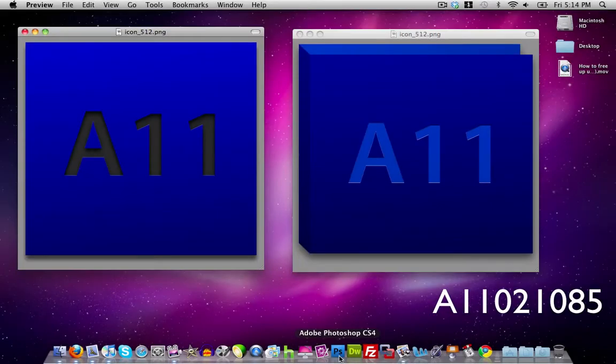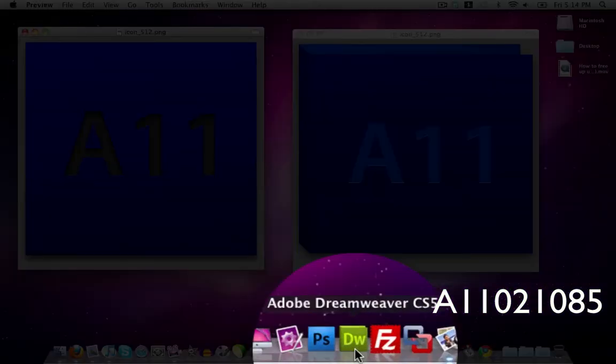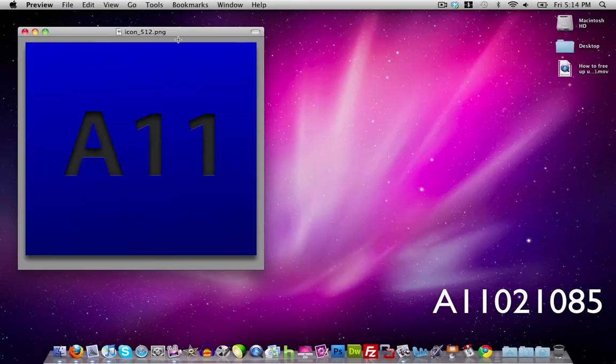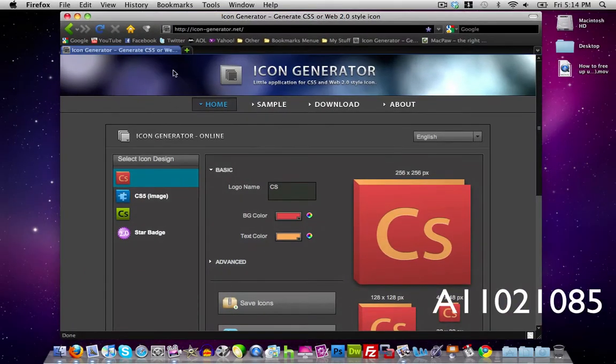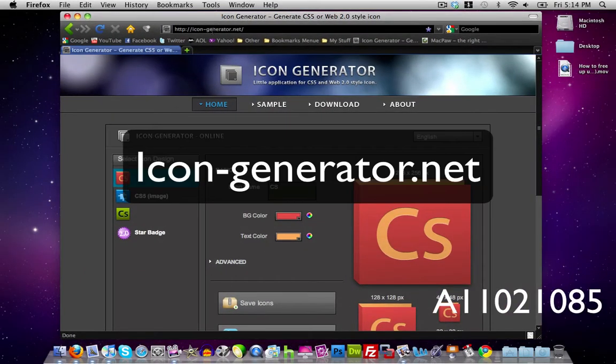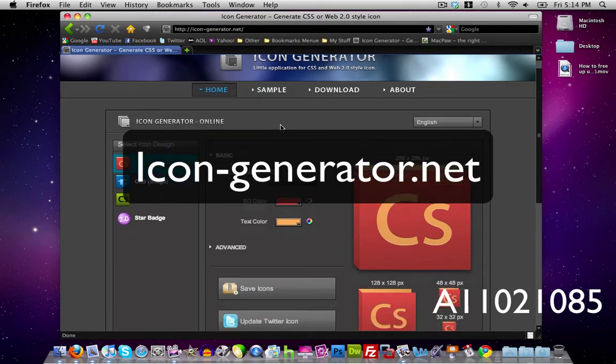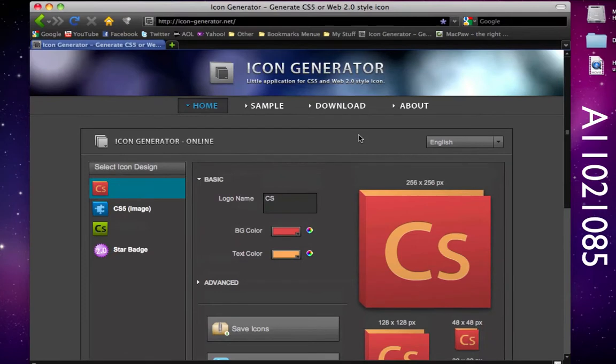Just like the one on the right here looks like the CS5 icon and here is an example of a CS5 icon. So the website that I'm going to be showing you guys is icon-generator.net. As you notice here we can create our own icons.